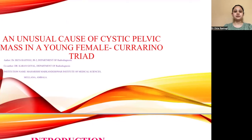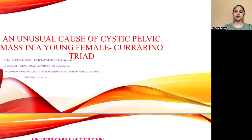Good afternoon, everyone. I am Dr. Iktar Astoghi from Maharishi Markandeshwar Institute of Medical Sciences, Mulana Ambala. Today, I am going to present an unusual cause of cystic pelvic mass in a young female: Currarino triad.